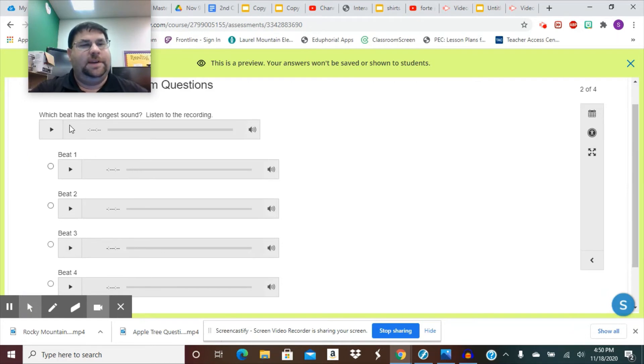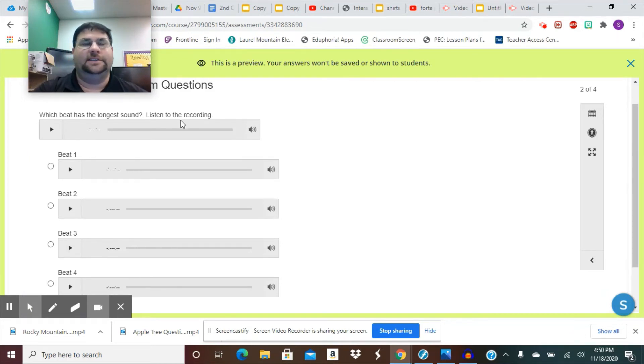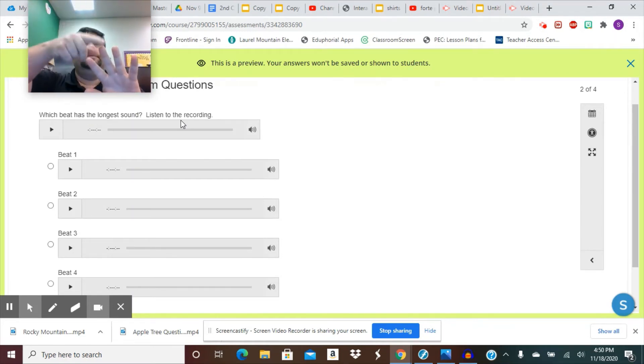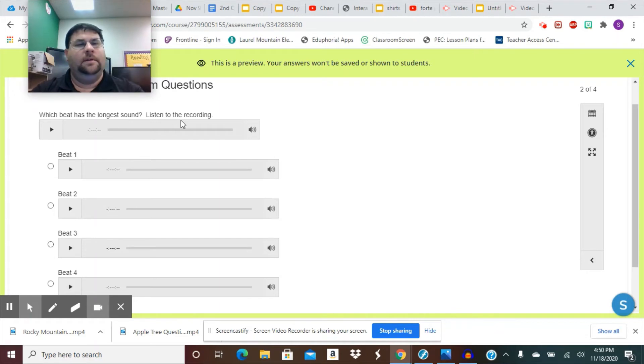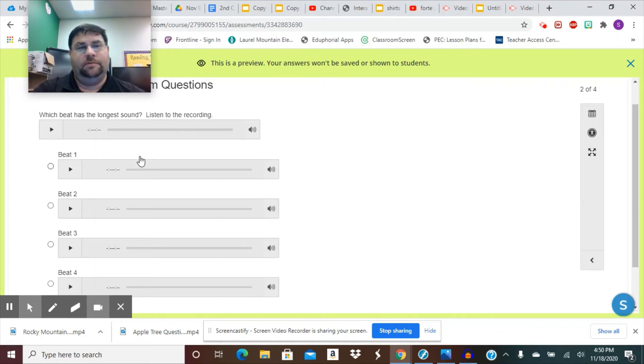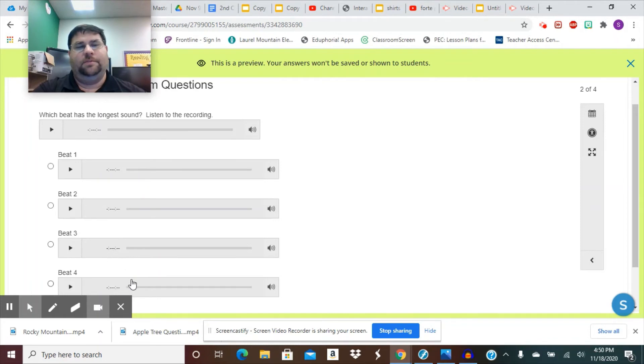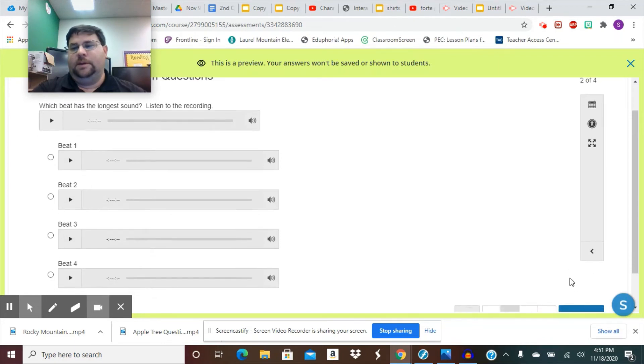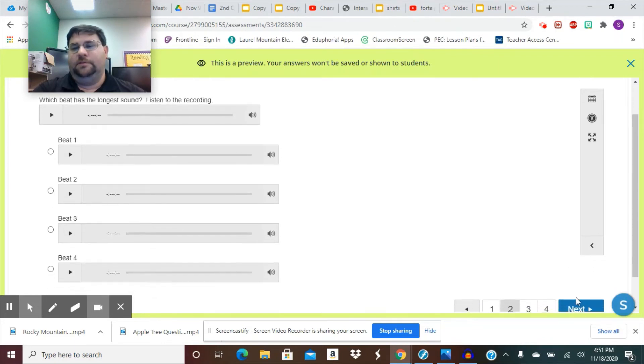Then it says, which beat has the longest sound? So which one of those loos is the longest? Let's see. Loo, loo, loo, loo, loo. Was it on beat one? Was it on beat two, beat three, or beat four? Once you figure that out, select the circle you need. Then we're going to go down here, go to the next question.